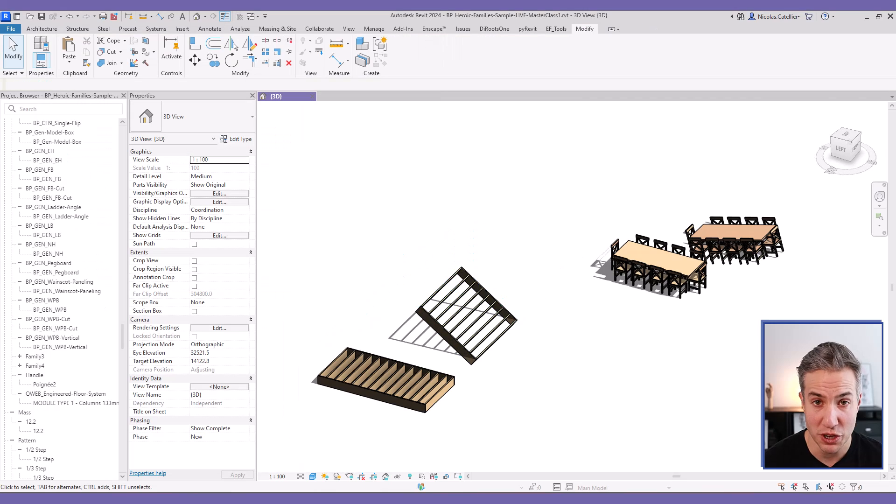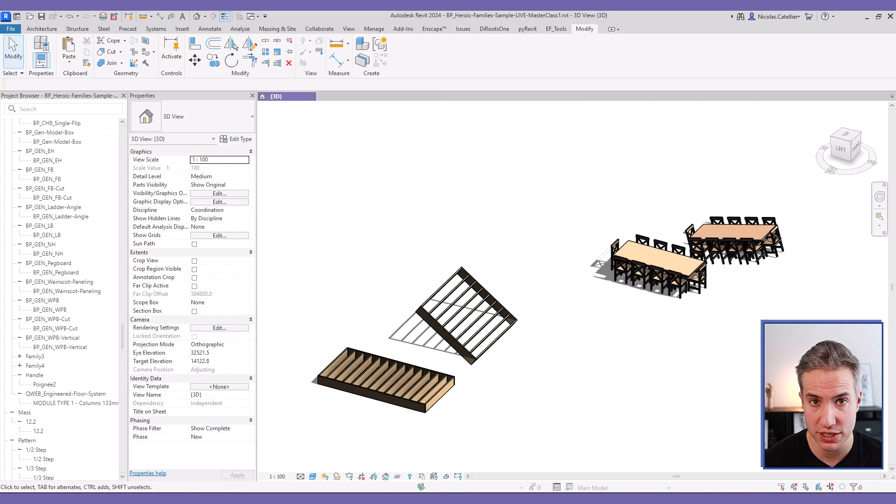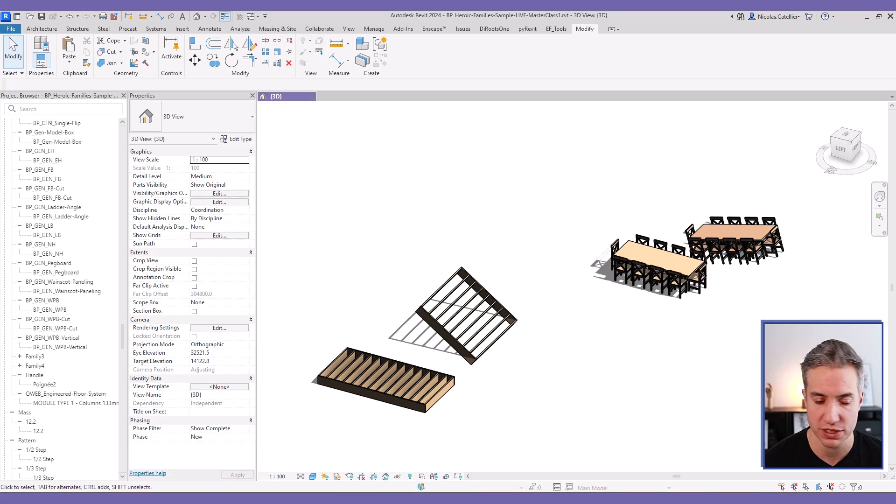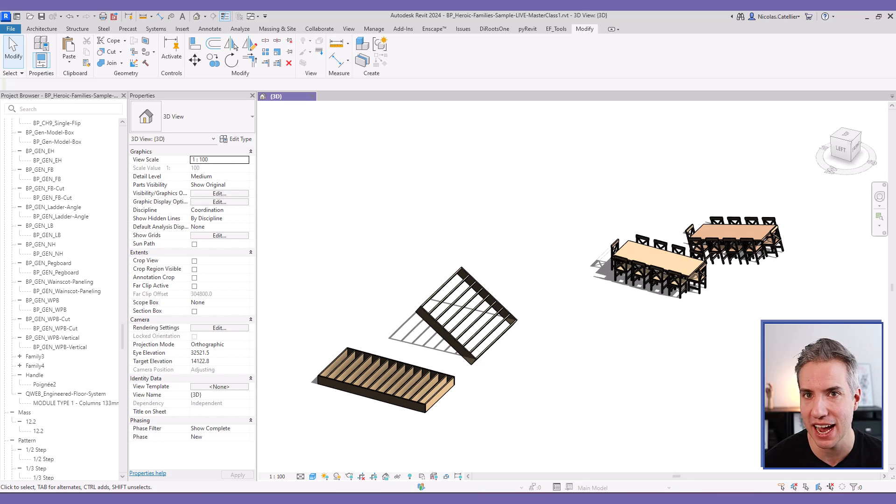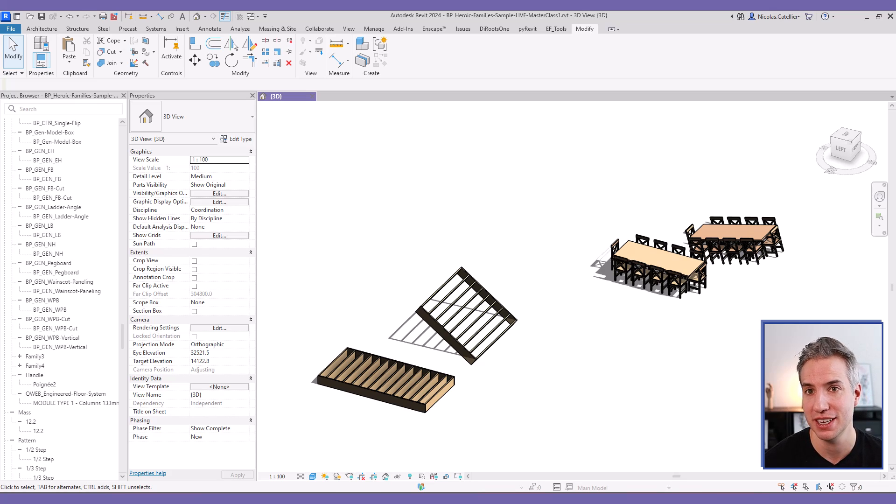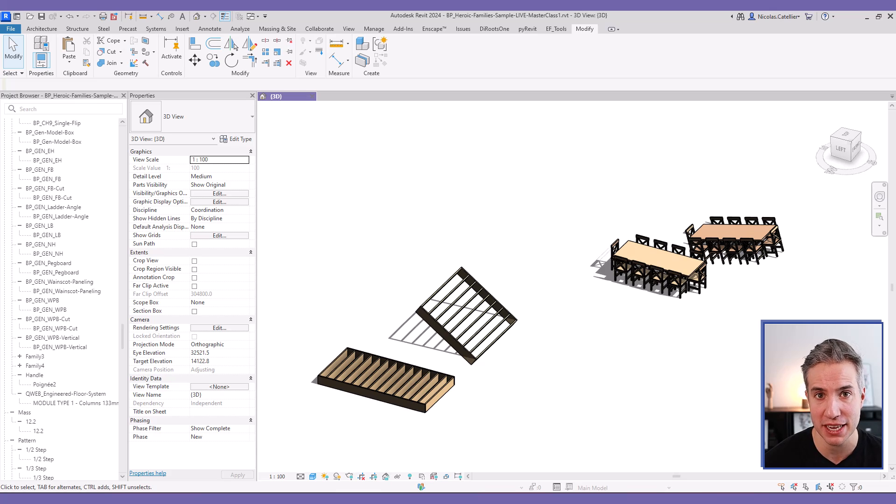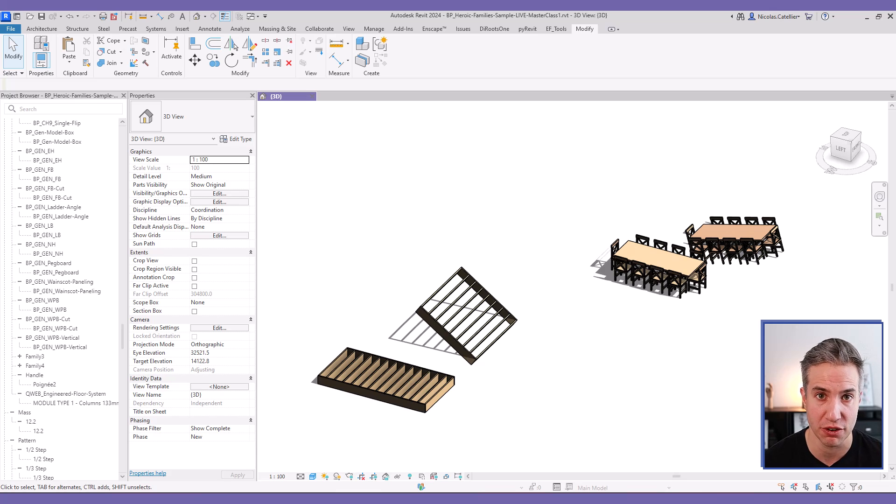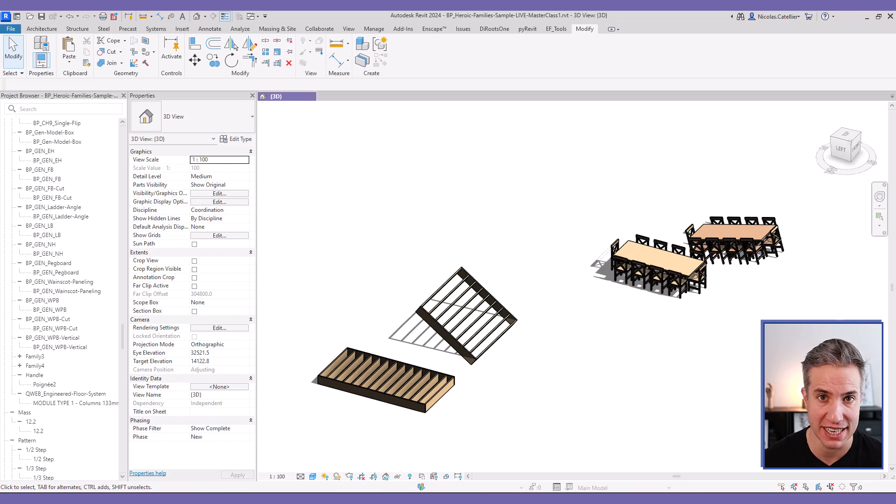You can use this trick on any kind of Revit family that is non-hosted. So, not face-based or not wall-hosted or ceiling-hosted, for example. Any kind of non-hosted family. You can nest it as a work plane-based family and place it on the work plane of a reference line to modify the angle.